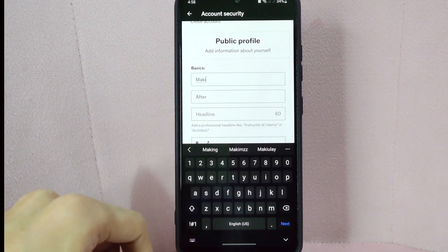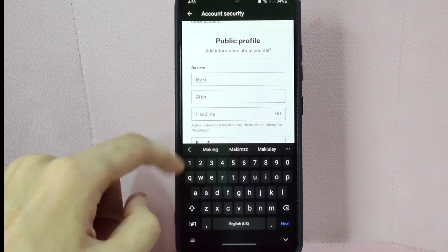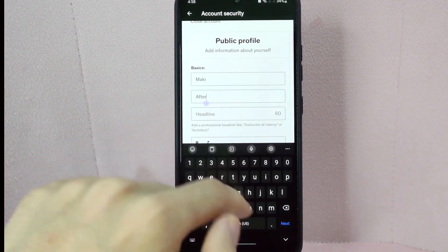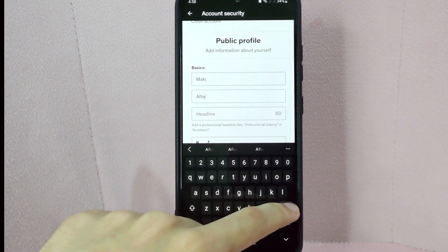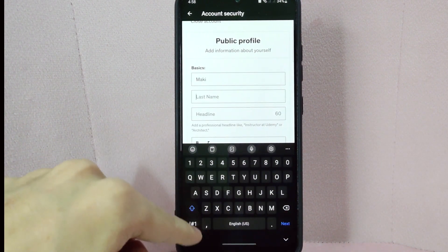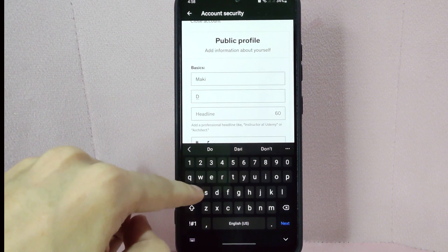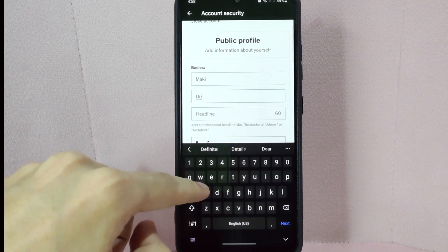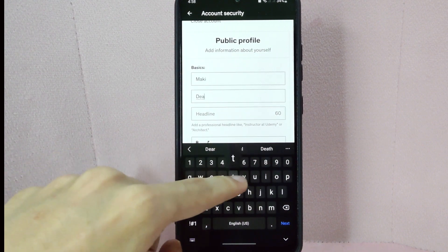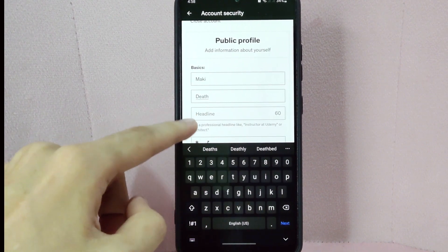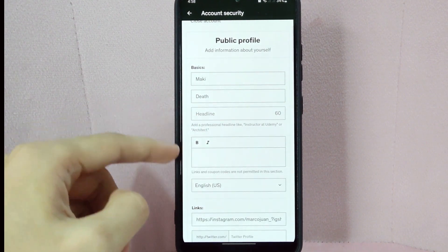Once done, you can also change your last name below. Delete your current last name, then type in your new last name. Please note that you can only change your name once every 30 days, so make sure to double check your changes before saving them.